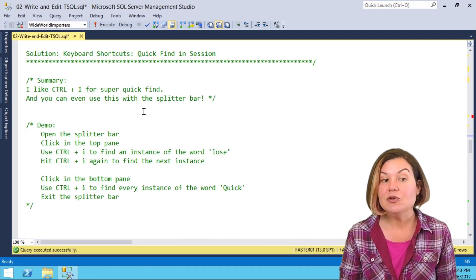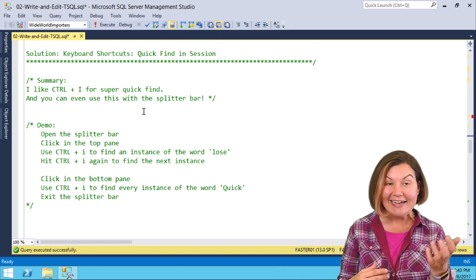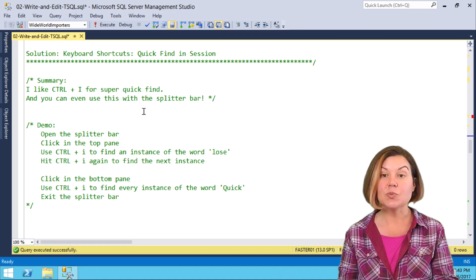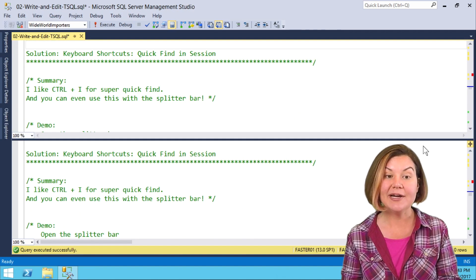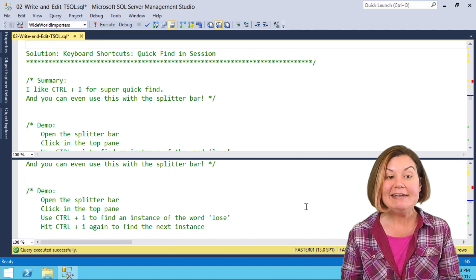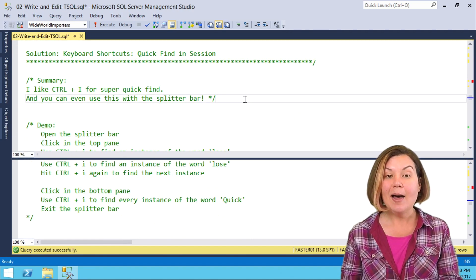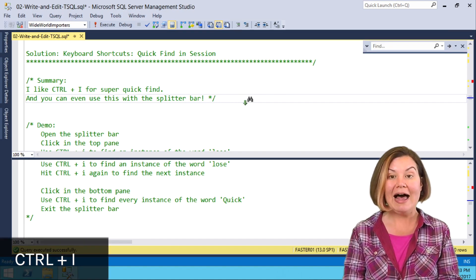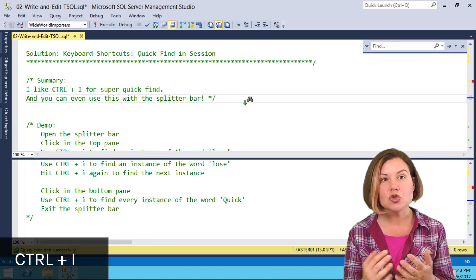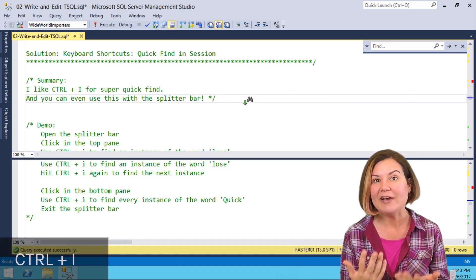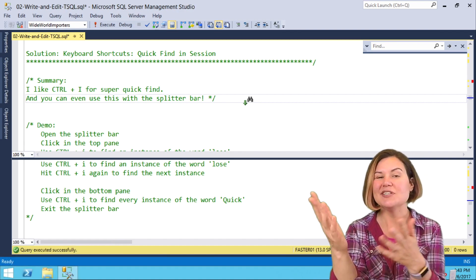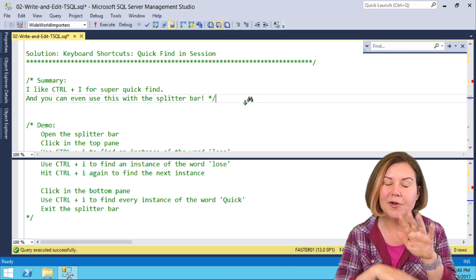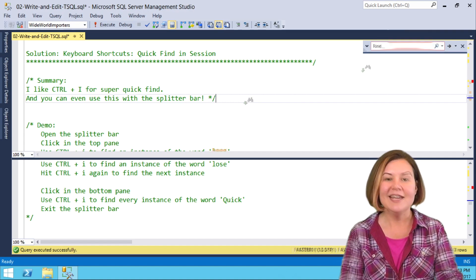I can even use features like find in both panes, which is really cool. So I'm going to reopen my splitter bar by dragging it down, and now in the top bar, I'm going to do Ctrl-I. I like Ctrl-I because it brings up quick find, which is just super simple to use. It doesn't have a ton of options on it, no regular expressions, no nothing.